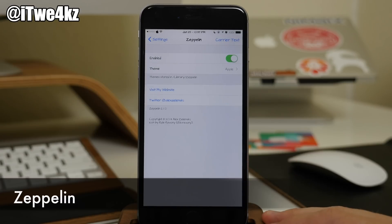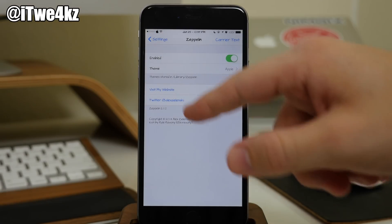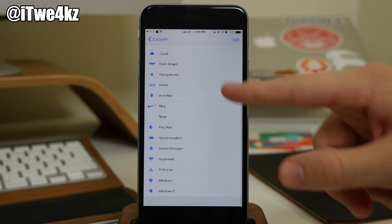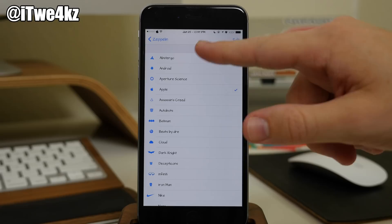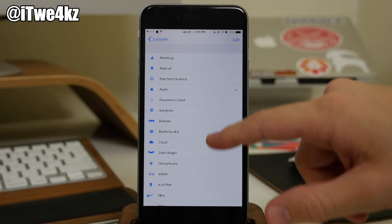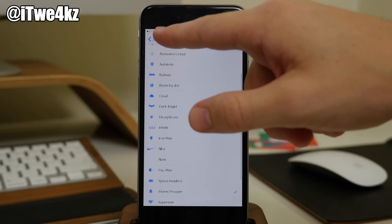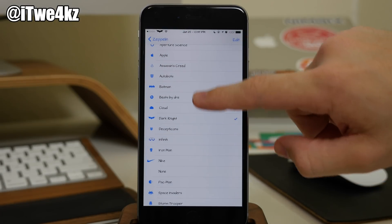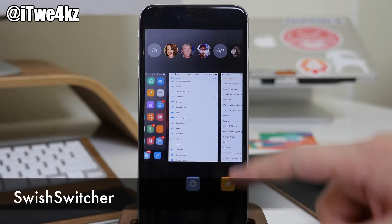No jailbreak would be complete without the good old Zeppelin. What this does is give you another graphic for your carrier in the status bar. These are all stock options, but you can obviously download additional ones from Cydia — apps, Android, Apple, Assassin's Creed, Autobots, Batman — there's just a ton of different ones to select from, and they automatically take effect right up by the Wi-Fi indicator.